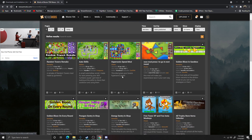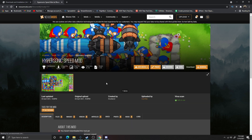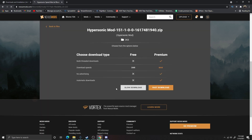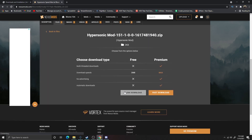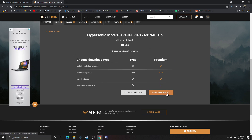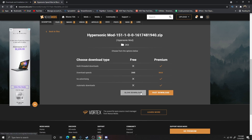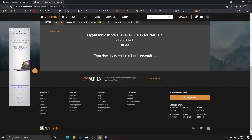Let's go ahead and find a different one that sounds a little bit fun — maybe the Hypersonic Speed mod. This one should be relatively simple, so hopefully it works. Let's go to Manual Download and see... this one should work. You can do the fast download where you don't donate or any of that, but I'm going to do the slow download — it's actually relatively quick.